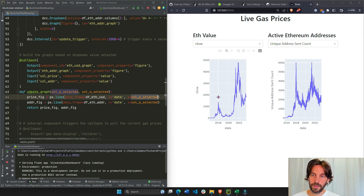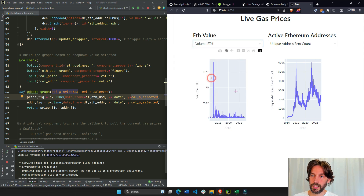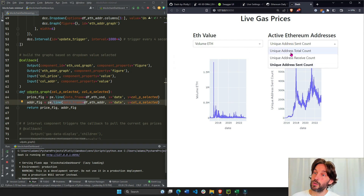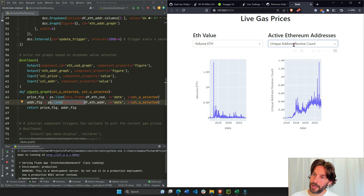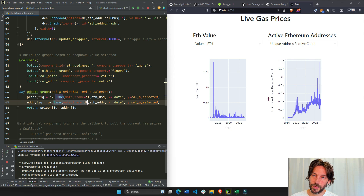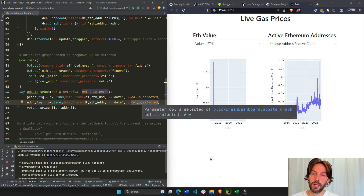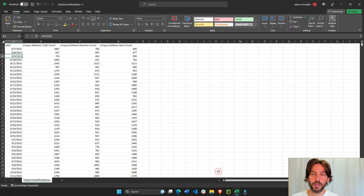So if the Y axis is 'close', you can see the Y axis showing close. Or if I change it to 'volume_eth', the Y axis becomes volume_eth. Same thing with the second Plotly Express line chart — it takes the dropdown string and uses it as the Y axis, which works because the string is actually one of the column names in the CSV sheet.